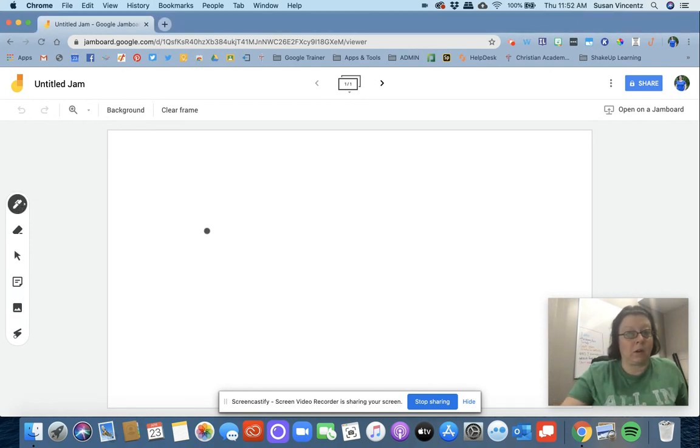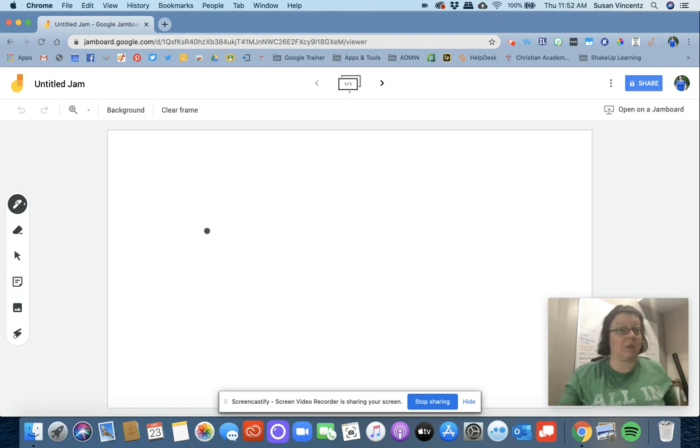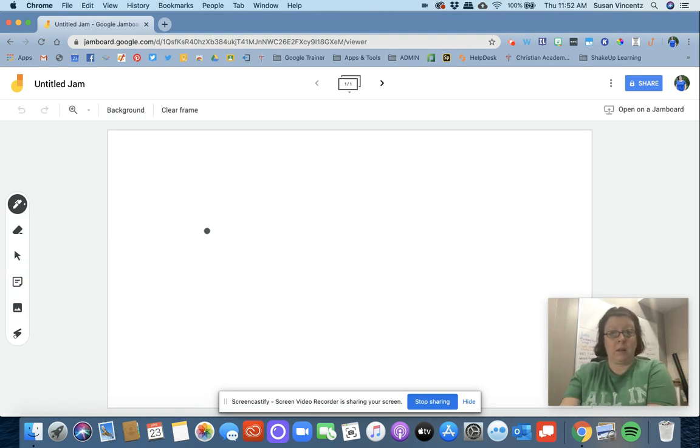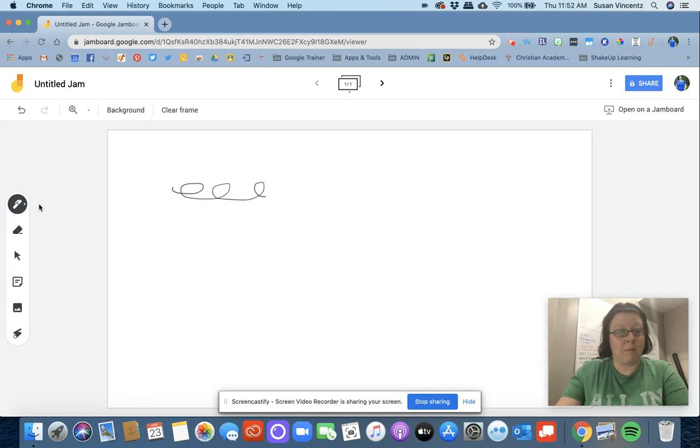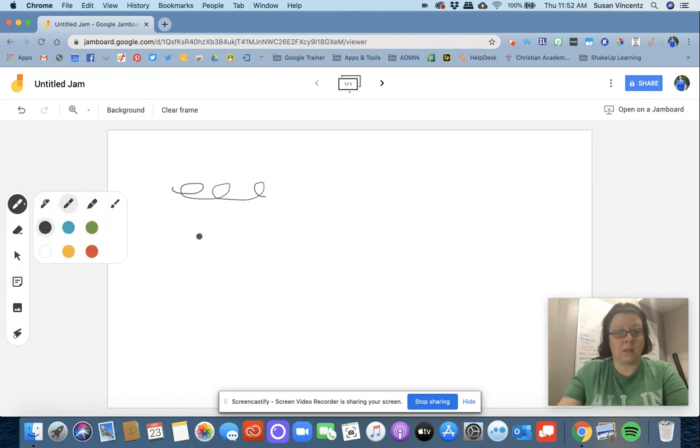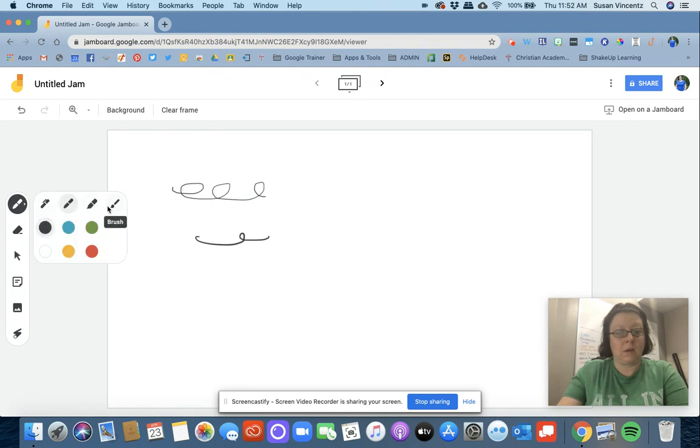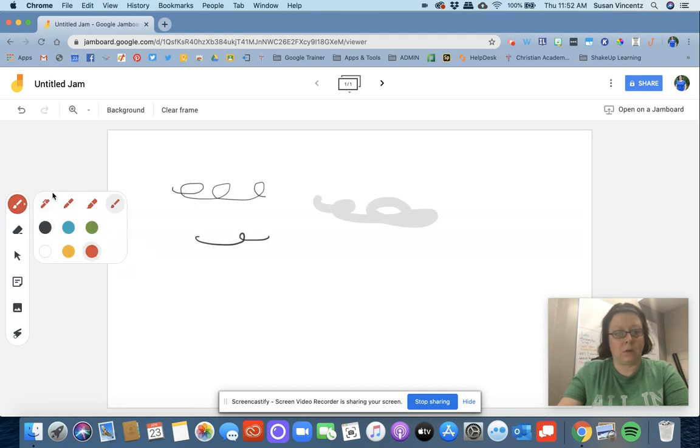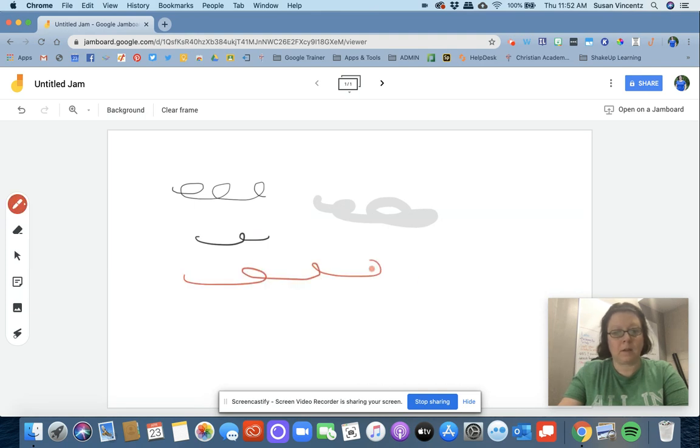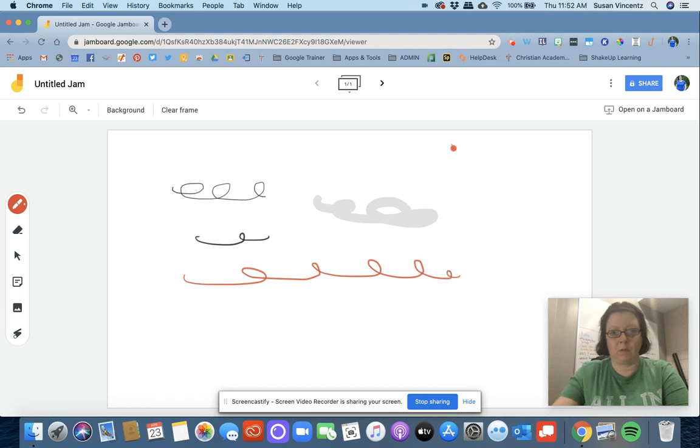I can use the pen tool here to make marks. I can choose the thickness of my pen to do different thicknesses, even a paintbrush-type style. I can change the color and make different colored marks or write words. This is especially nice if you have a touchscreen computer.